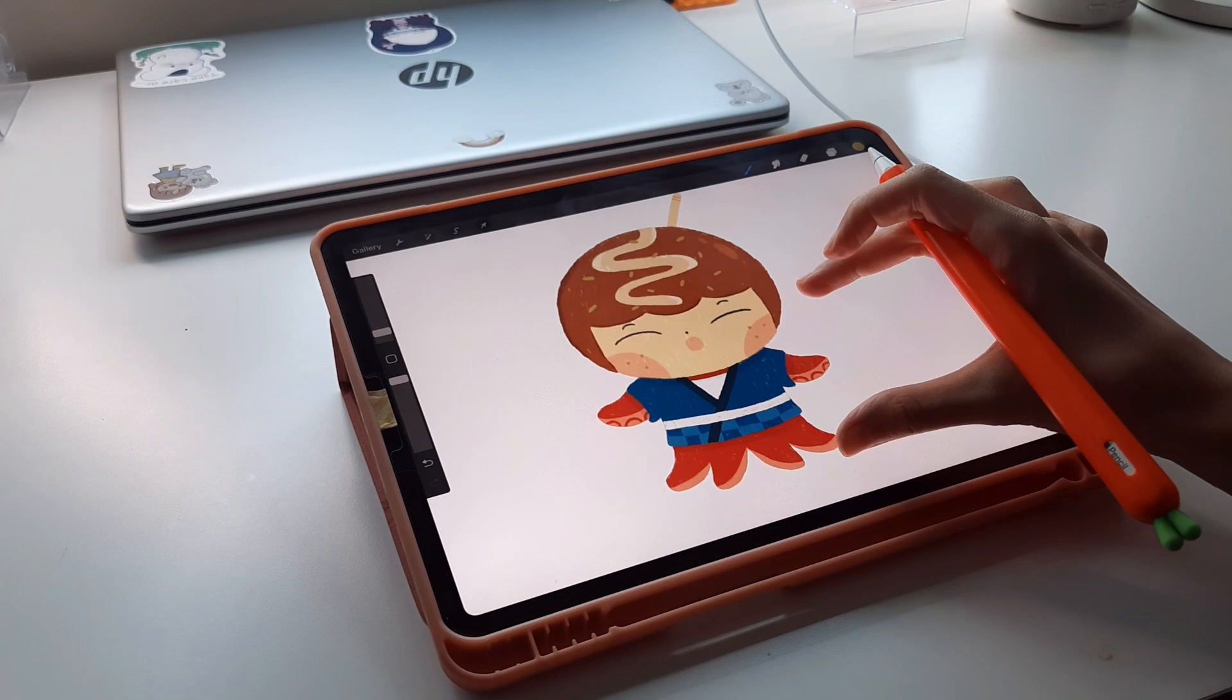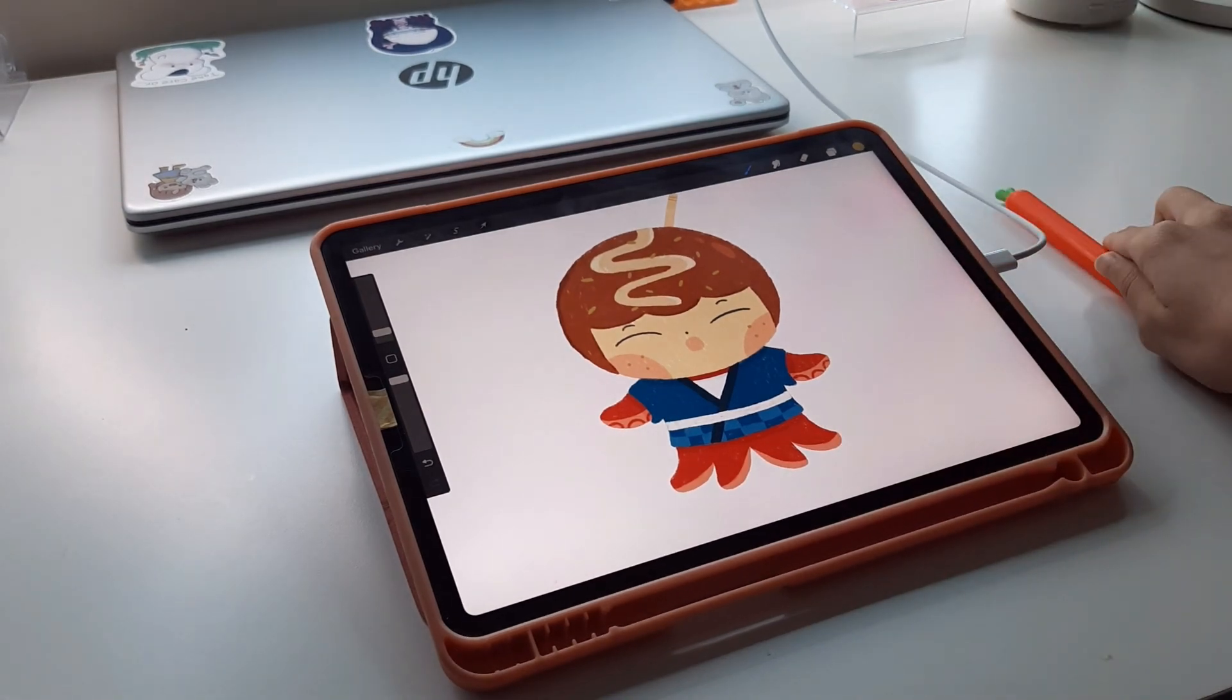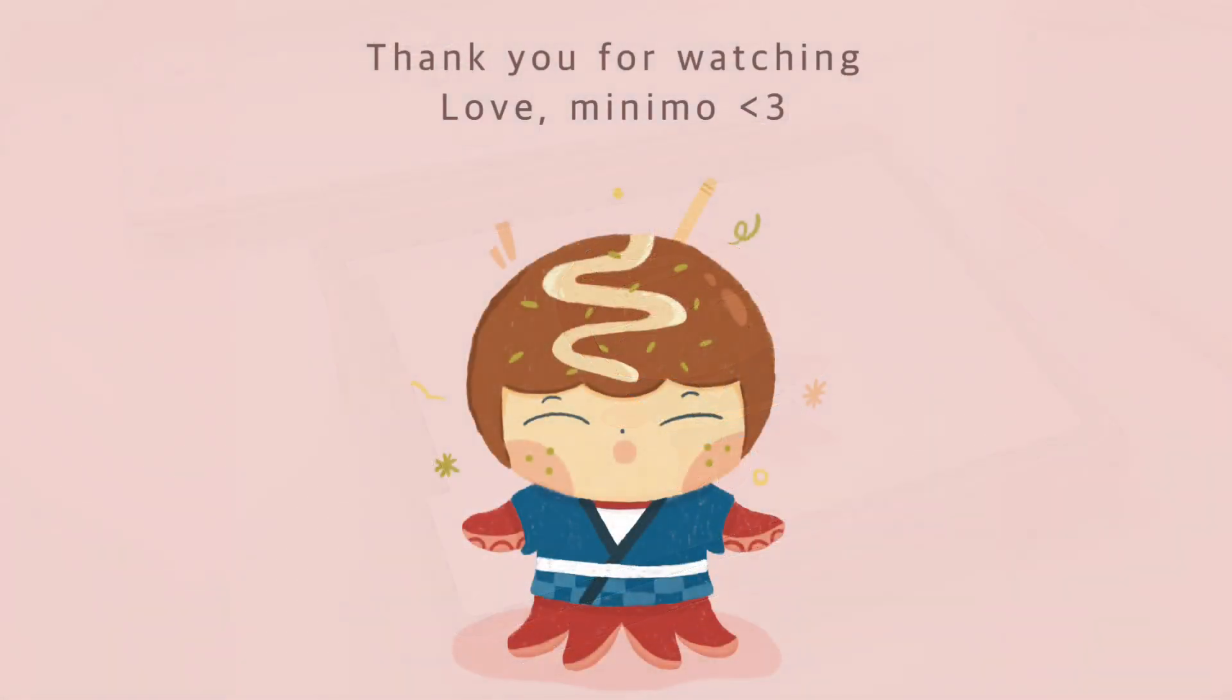So this is the final result. I hope you like it. As always, don't forget to take care of your precious soul and body, and see you in the next one. Bye.